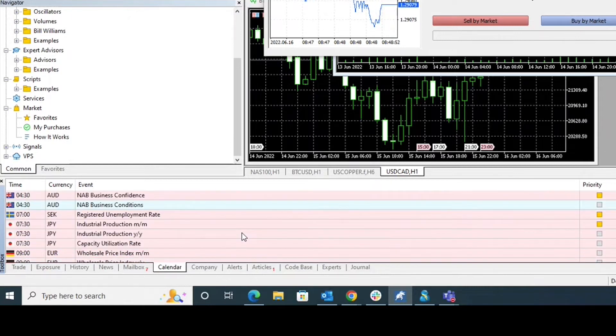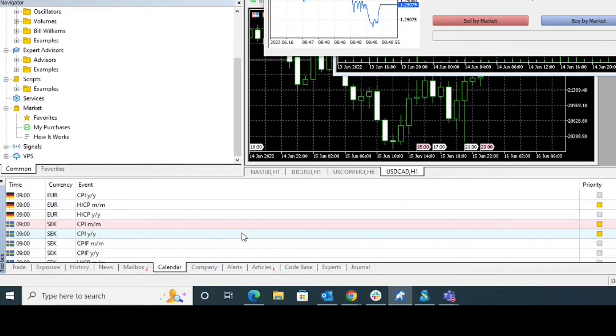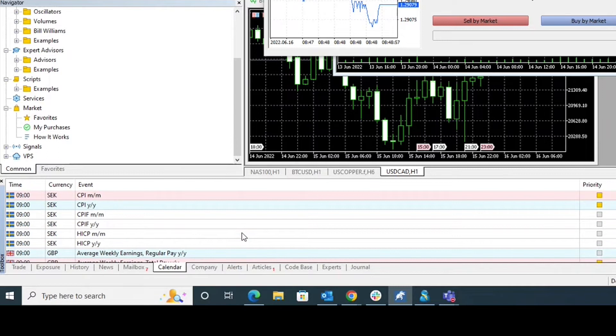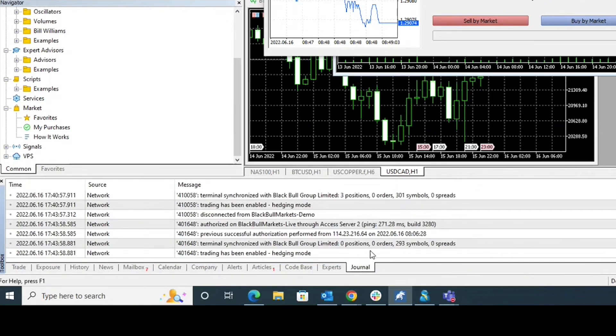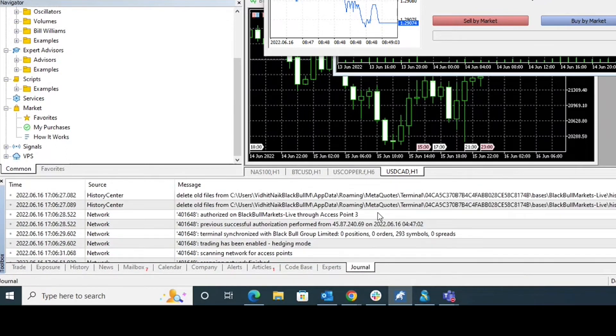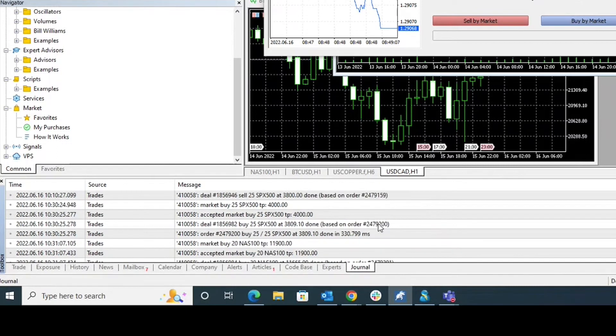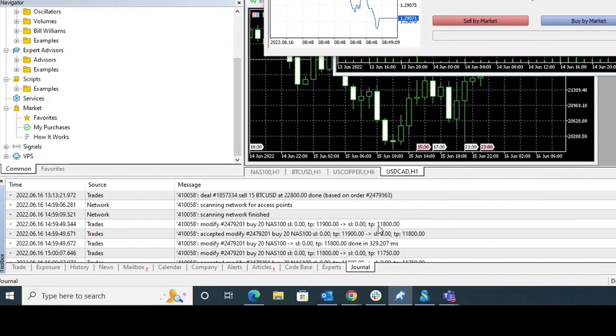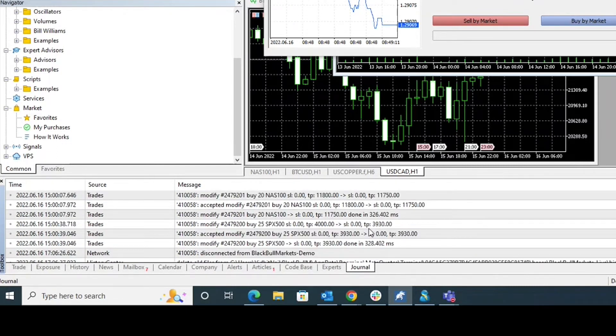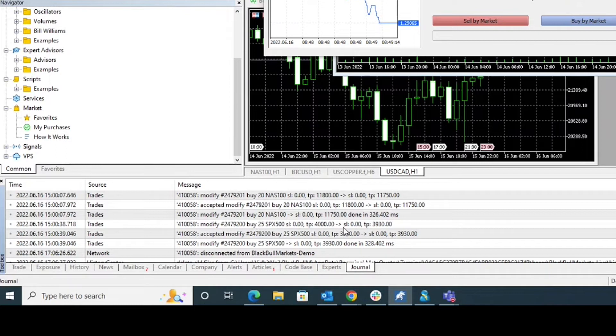This could be important catalysts that could influence our trading. Another important section is alerts as well as the journal. The journal provides all of the activity of the client within the MT5 platform.